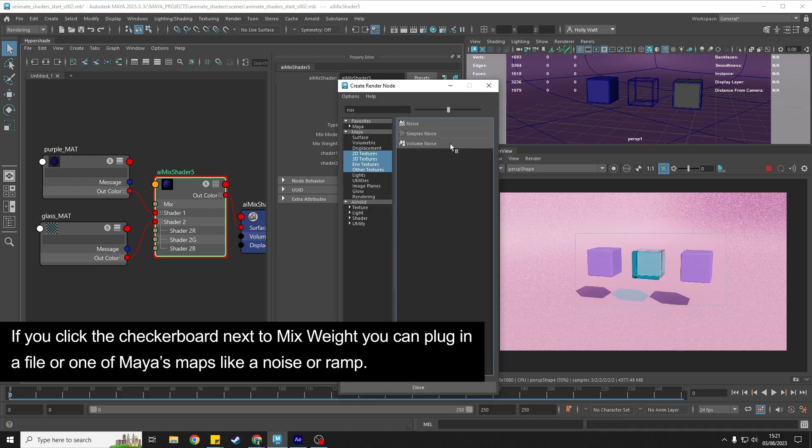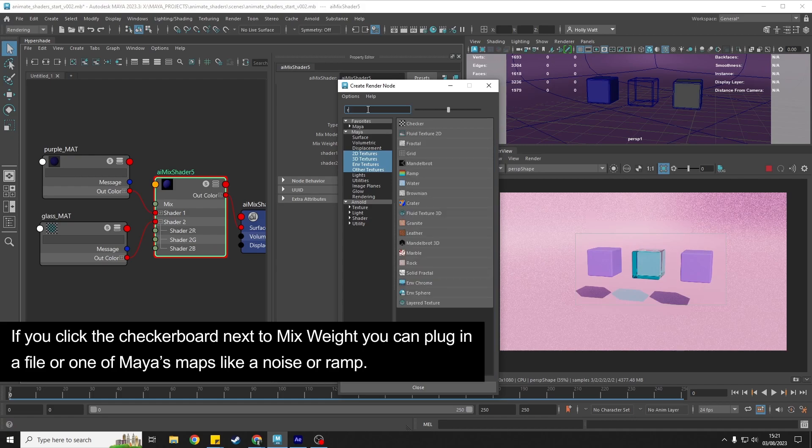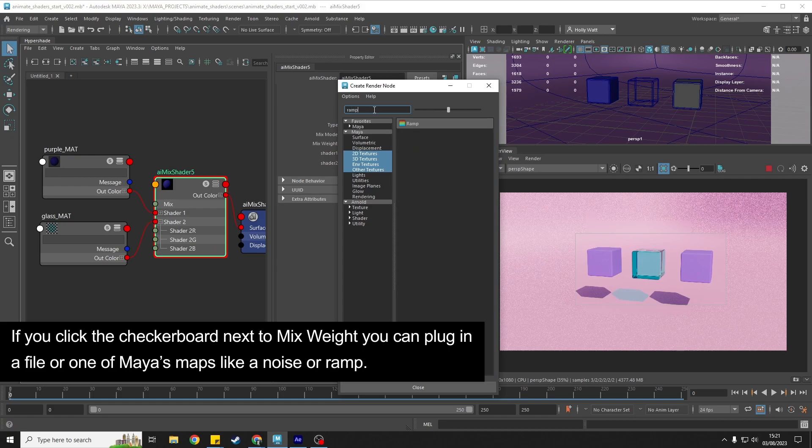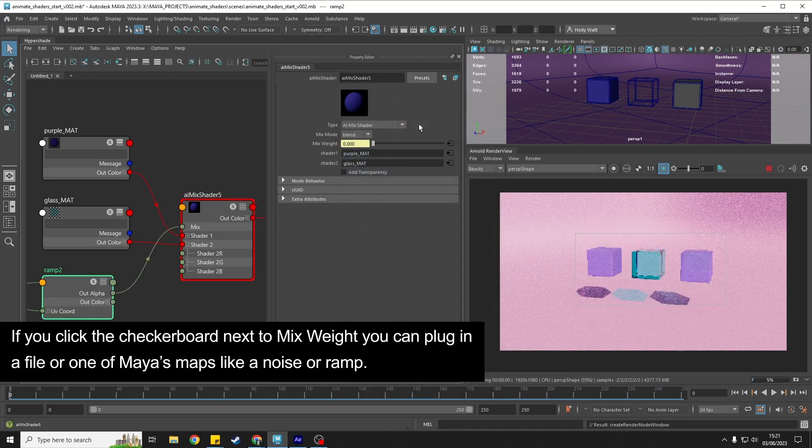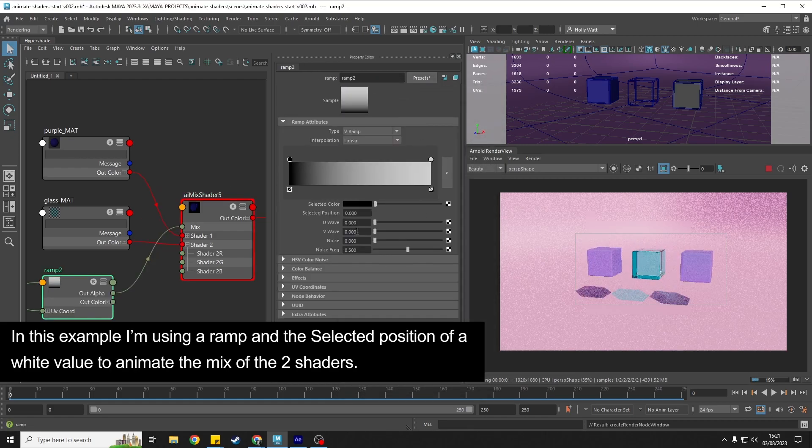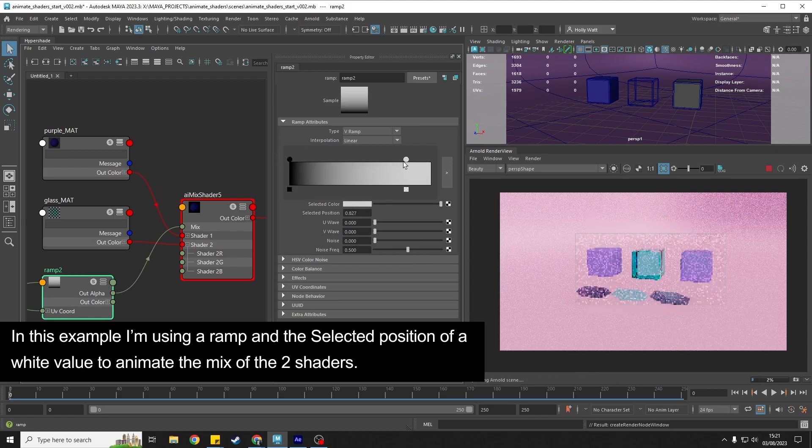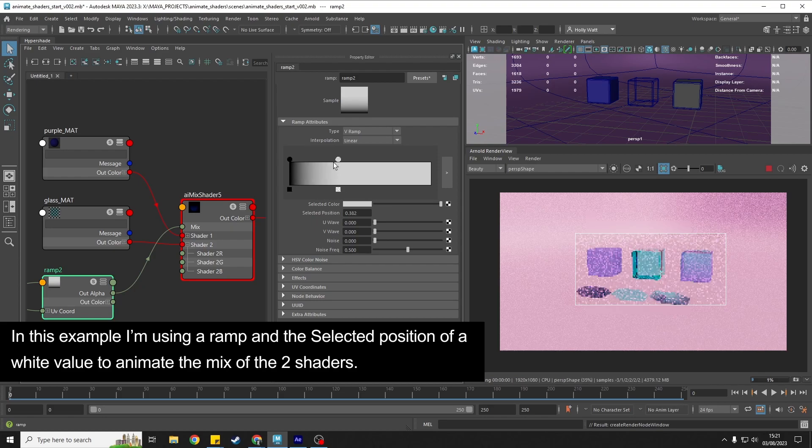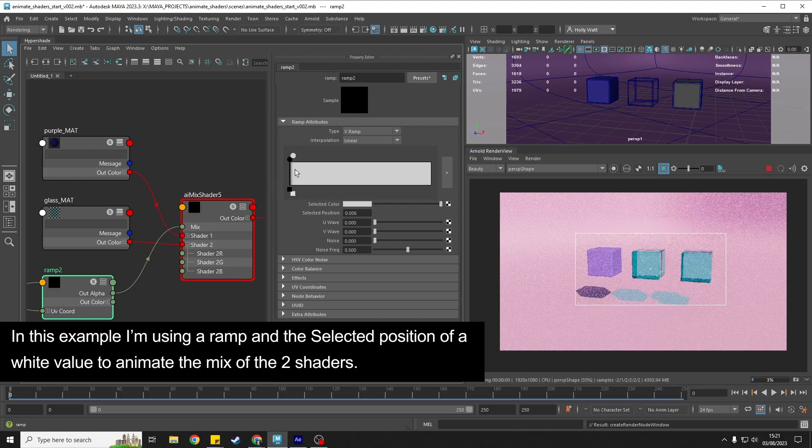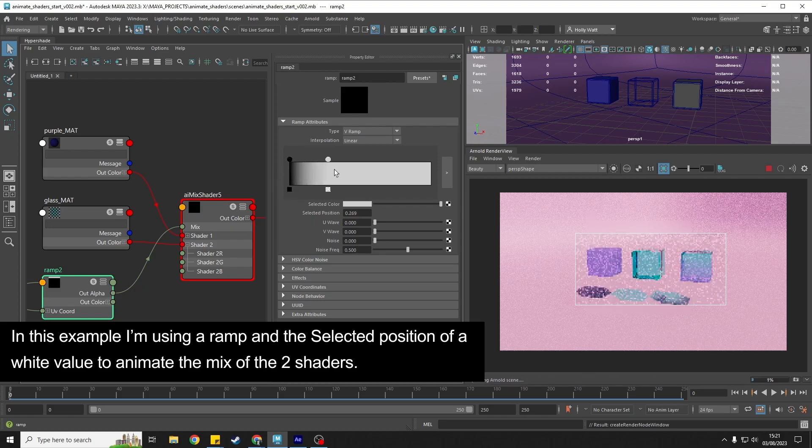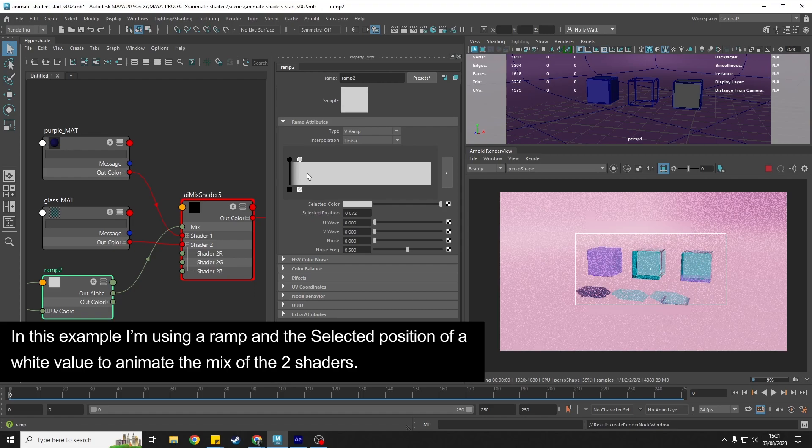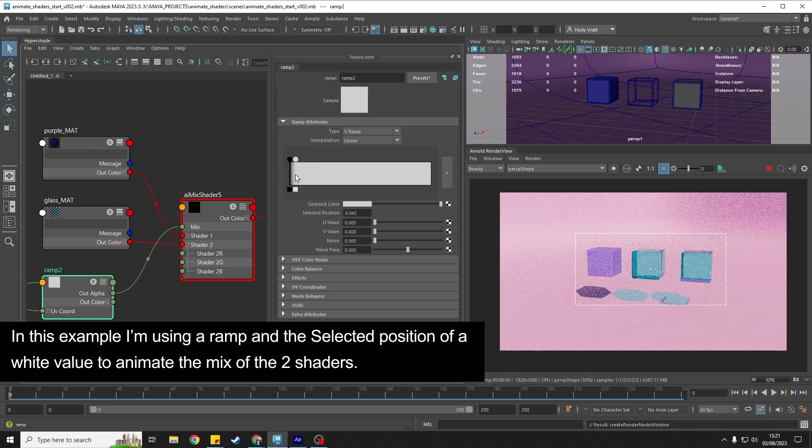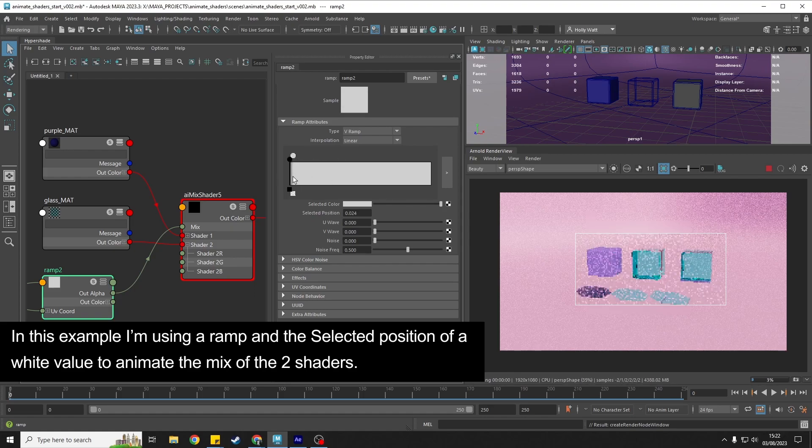If we hit on this checkerboard next to the mix weight and I want to put in a ramp here, I've got a ramp. You can see as I change that we are getting the result that the shader is coming up from the bottom. If you can kind of see that, what we can do here is we can keyframe a different attribute.